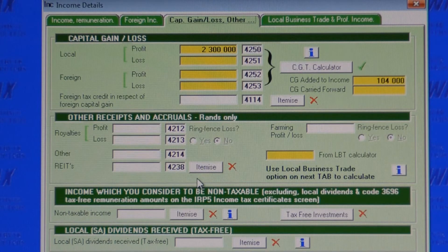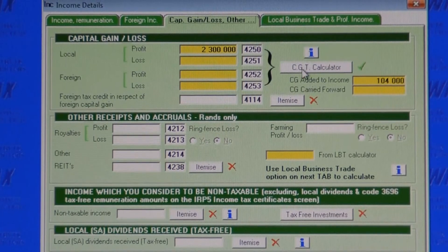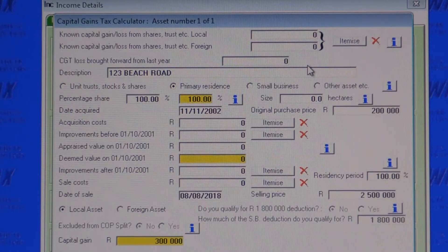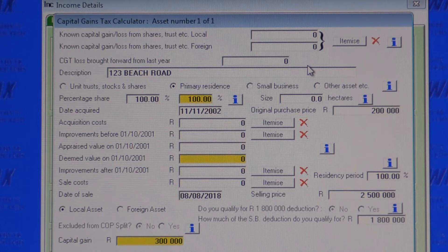This screen caters for other taxable income received, such as rental income, as well as income you consider to be tax-free, like dividends from SA companies. This button opens the CGT calculator screen. You can enter simple capital gains from investment funds or trusts, and you can itemize as many transactions as you wish. Or you can use the CGT calculator for complex cases like second properties, other assets, primary residence, etc. The calculator allows you to choose any of the three options allowed by SARS, including the time-apportioned base cost method.